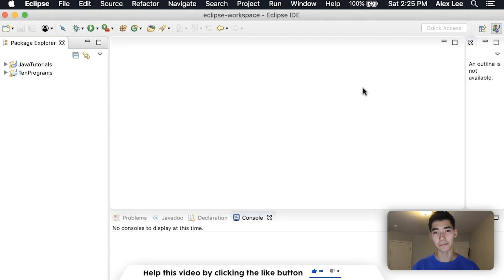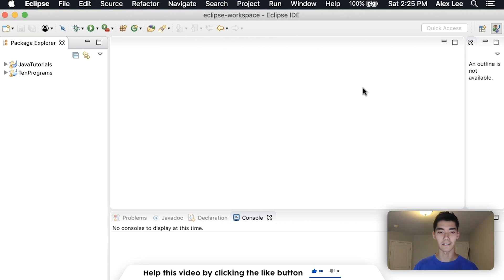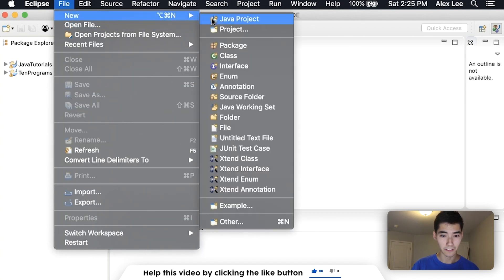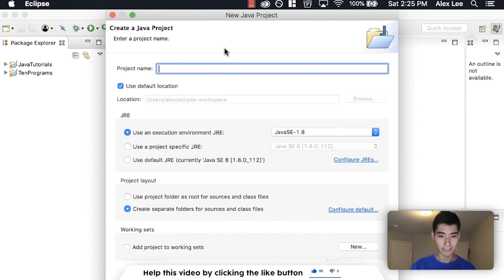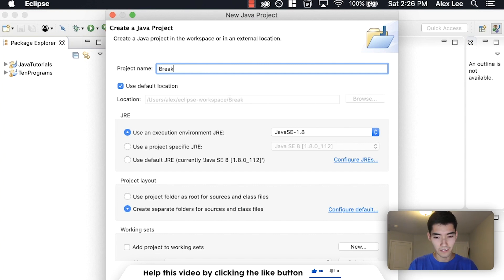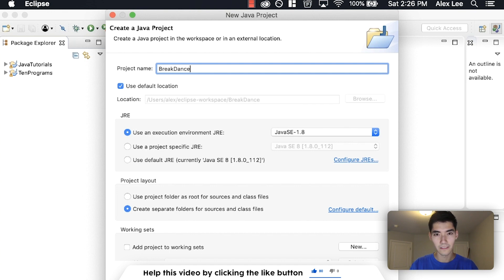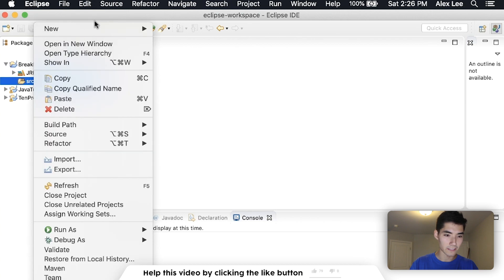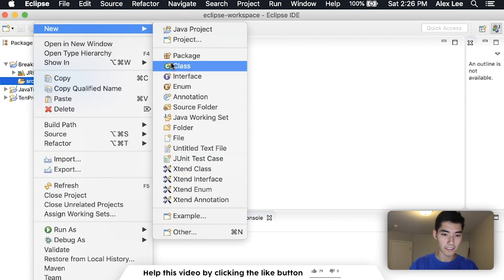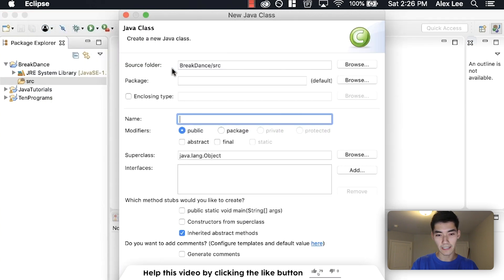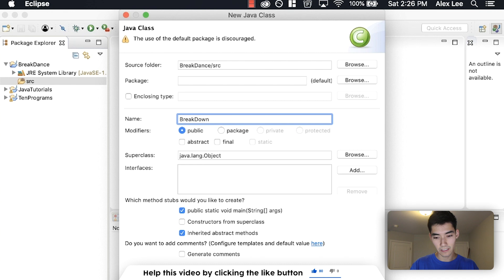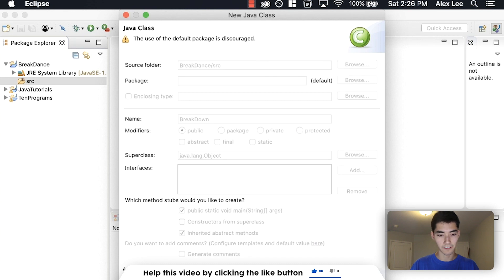Pretty much just like I said, a break statement is just a little keyword with a semicolon that exits a loop. But I'll get into some examples right now. So just go to File New Java Project. I'm going to call it Breakdance because I like puns. Open that up and then right click on the source folder and go to New Class. We'll just call it Breakdown.